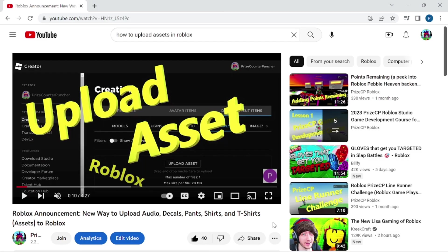Welcome back to another Priceyp Roblox Studio tutorial. In today's tutorial we're going to answer another viewer's question.